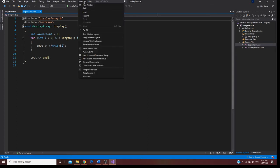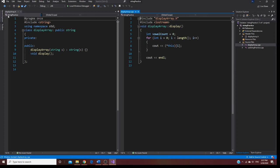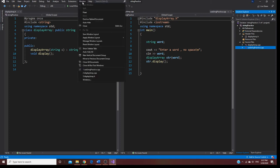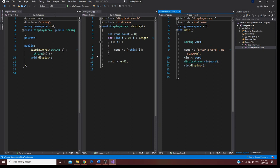Once I do that, I go to Window and select New Vertical. So now I have the header file and the CPP file. Then I click the last file, and again go to Window and New Vertical.